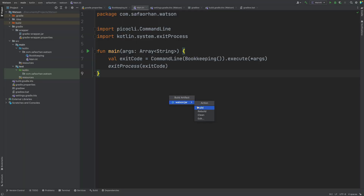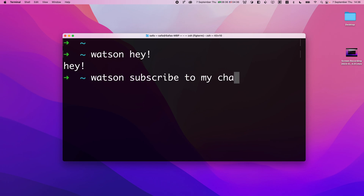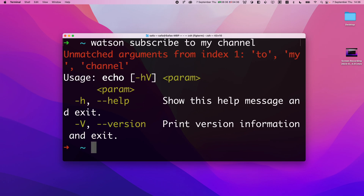After all this planning, I built the first version of Watson. Right now it can only echo back what I input to it. It also validates the params I send and can display a help message, show errors, and so on. These all come out of Pico CLI.